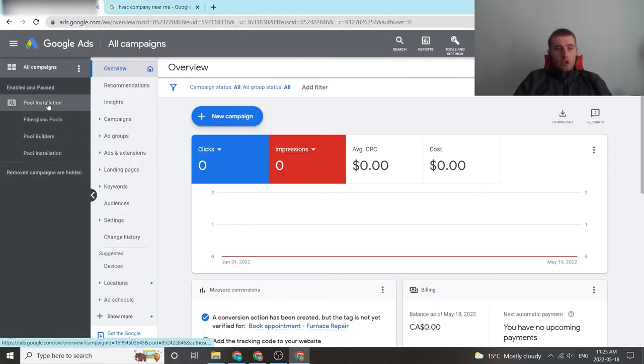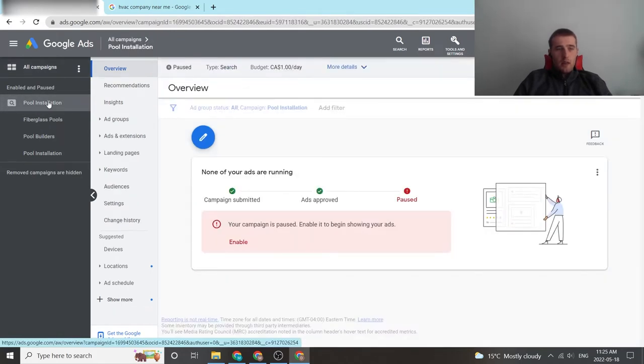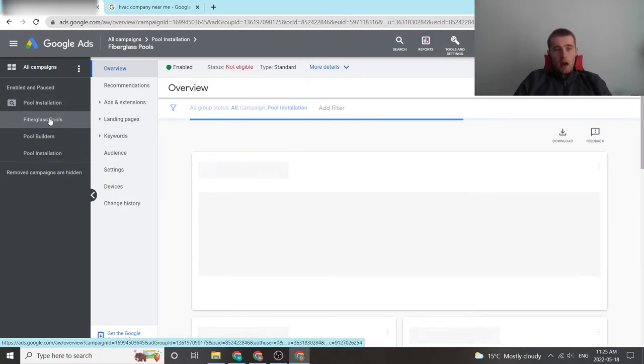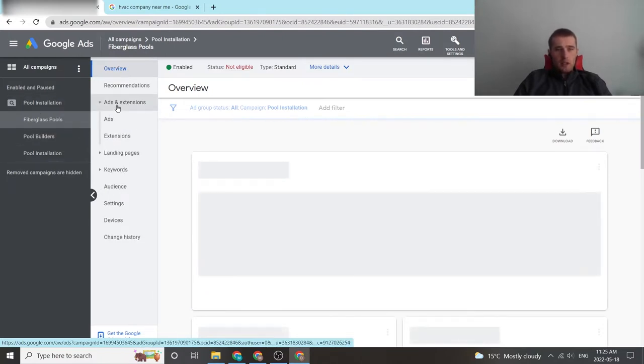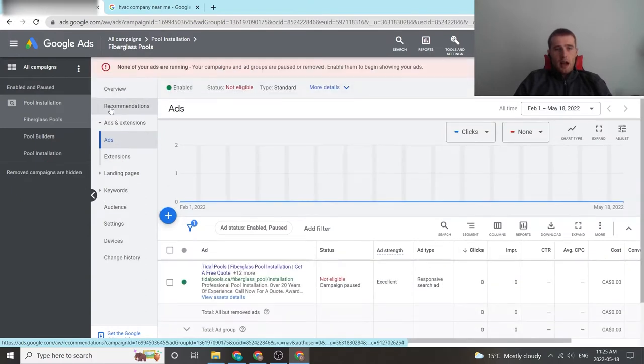To actually change them inside Google Ads, we're going to click on the campaign we want to adjust and then we're going to click on the actual ad group. This can be changed at a campaign or ad group level. I prefer changing at the ad group level just because it's nice and easy to understand. We're going to click on ads and extensions and then we're going to click on ads.